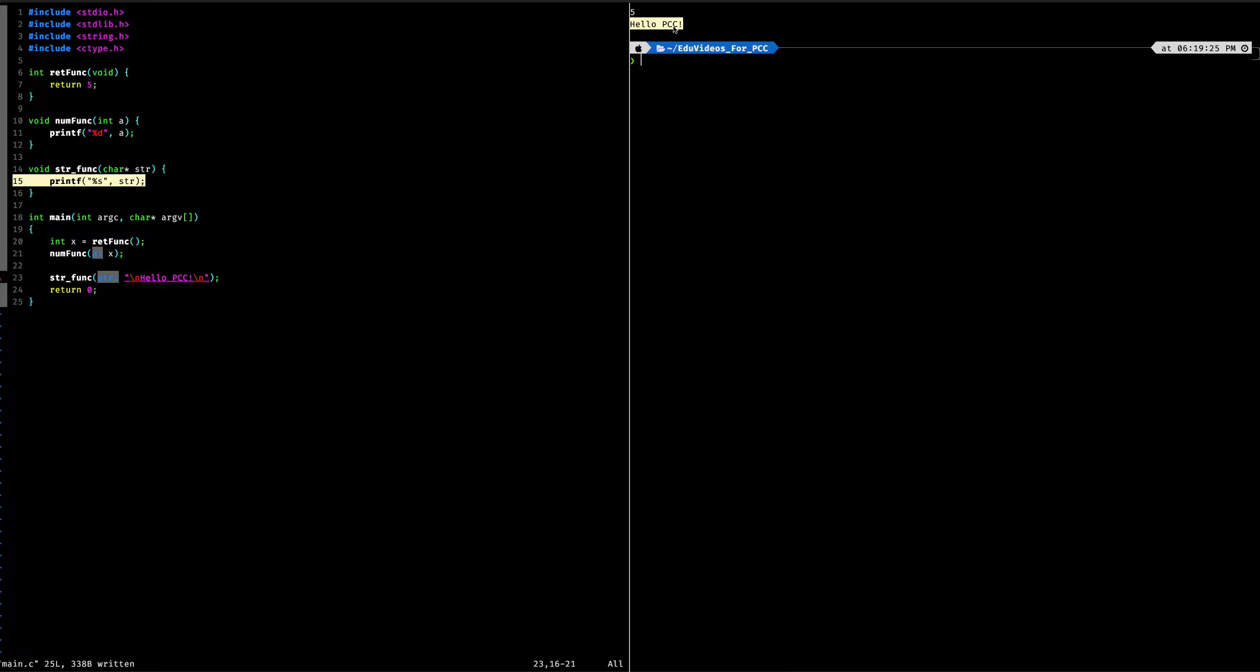from our main function right here because we are calling strfunk and then passing in hello pcc as an argument.